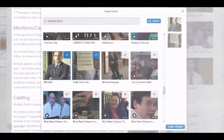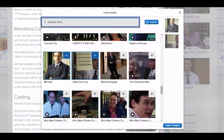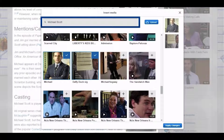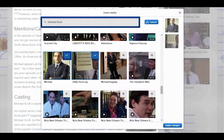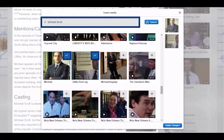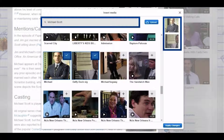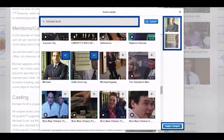To use an existing image, search for its name in the text box at the top. Media files with that name will appear. From the search results, mark one or several images you want by clicking on the plus icon in their top right corner. All images you select will be listed on the right. Click Apply Changes to add them to the page.